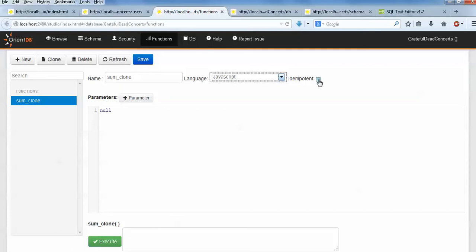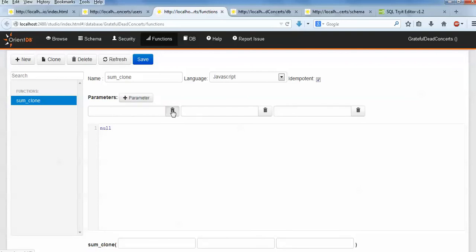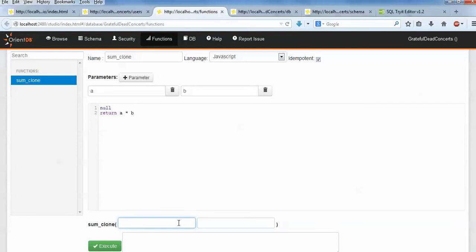I am going to select Java. Check this box and then click on this parameter. So I am going to write a small program with parameter A and parameter B. Then press Enter and type here: return A star B. That is it. Then scroll down and type 5 and 3 - 5 is the A value and 3 is the B value - so it will multiply 5 into 3. Let me execute it and we will see how the answer will come.